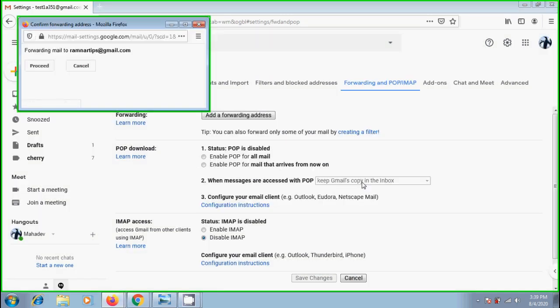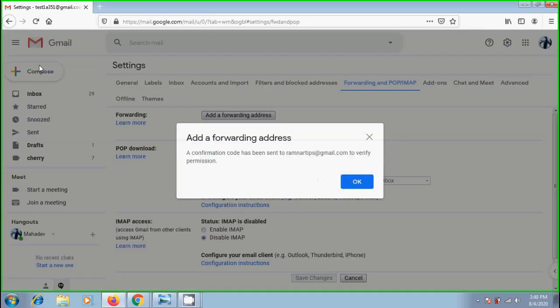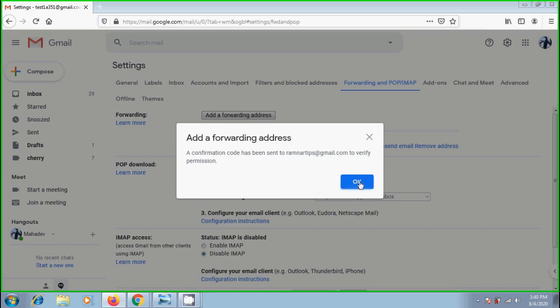And we will get a confirmation message. Click on proceed. A confirmation code has been sent to ramnartips@gmail.com to verify permission.